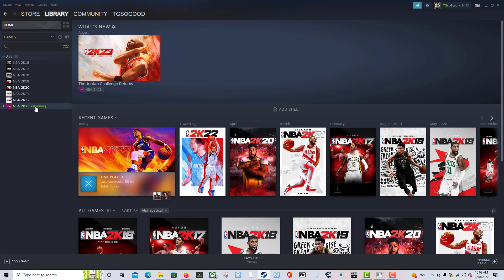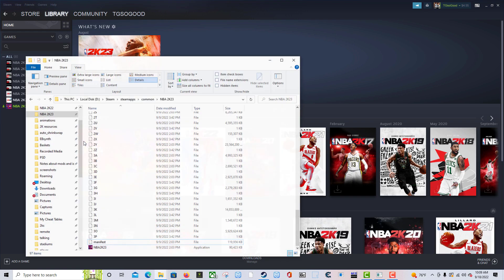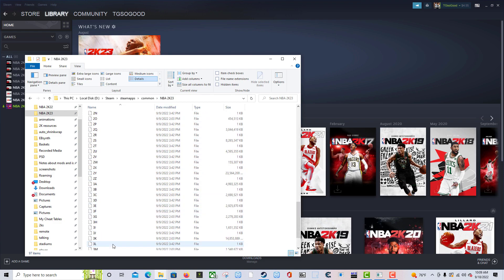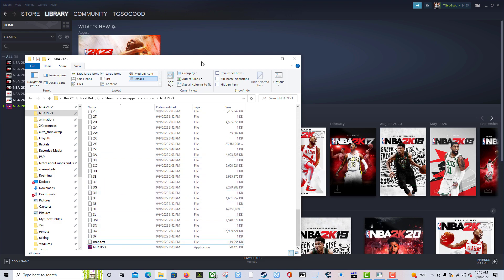I'm gonna right-click on NBA 2K23 in Steam, go to Manage, then go to Browse Local Files. When I click Browse Local Files, it takes me directly to my NBA 2K23 folder within Steam. You can see it in the address bar up here.